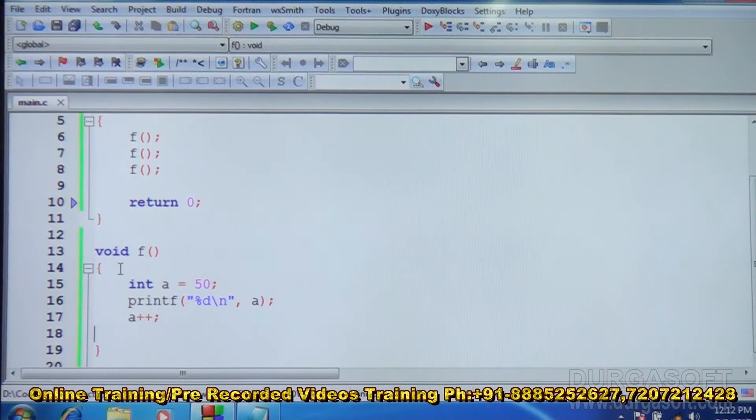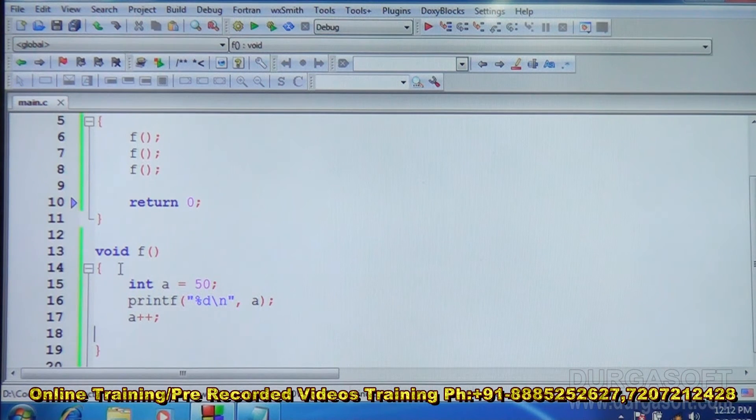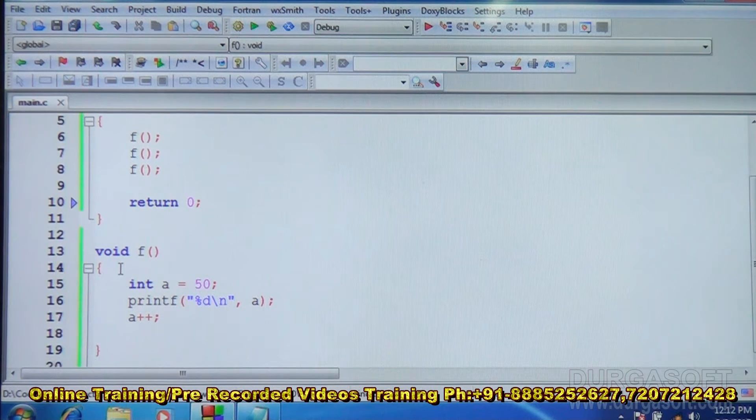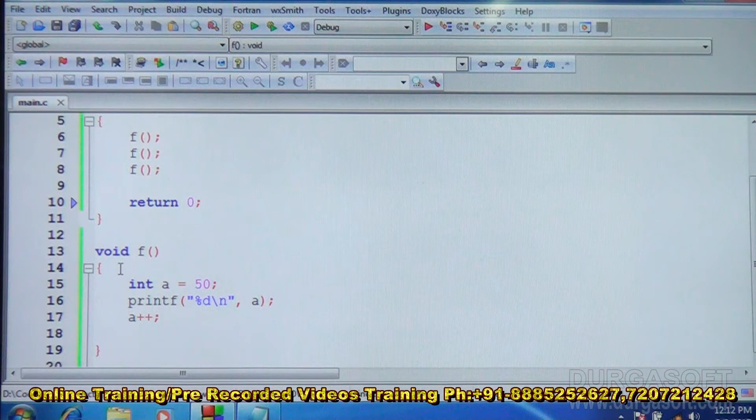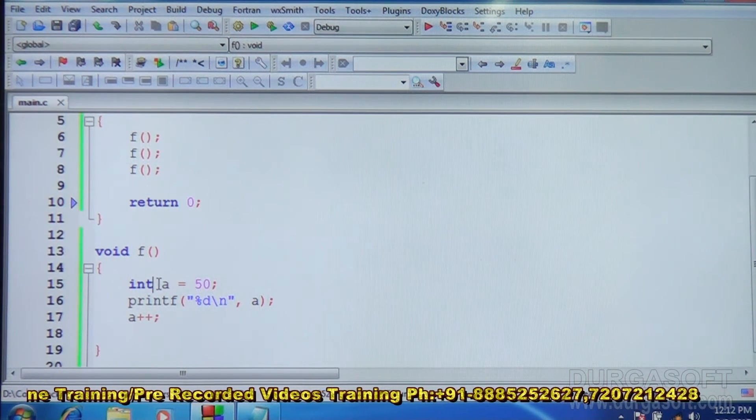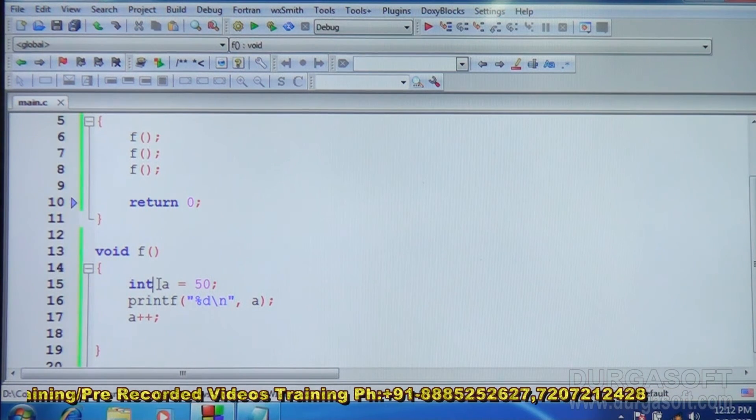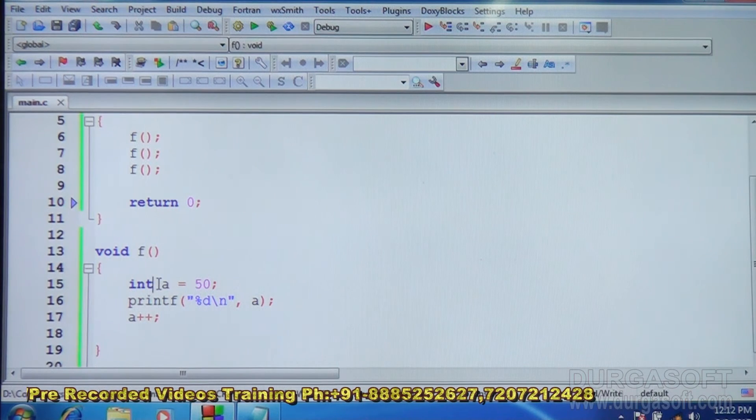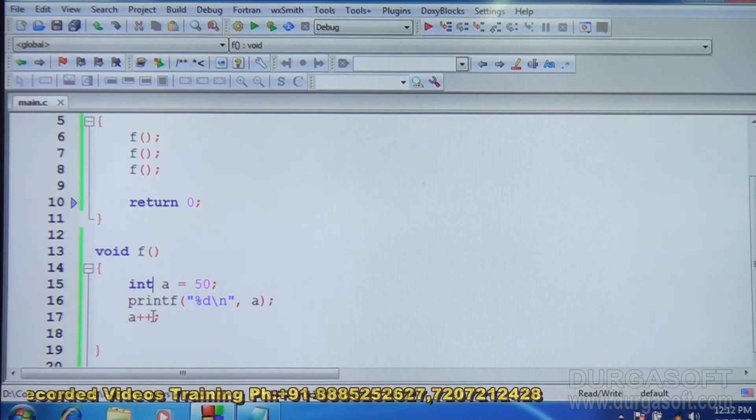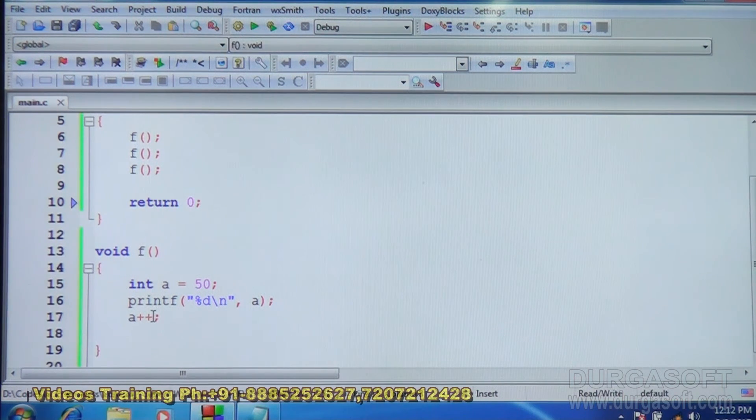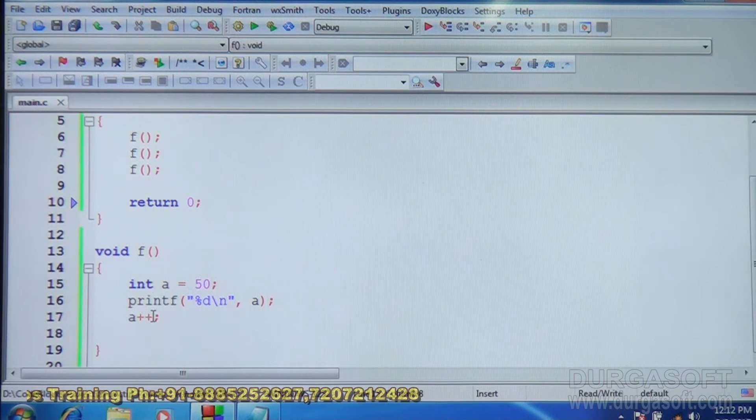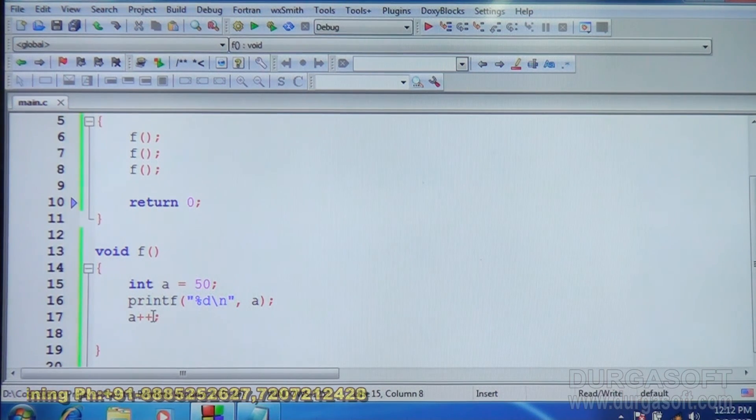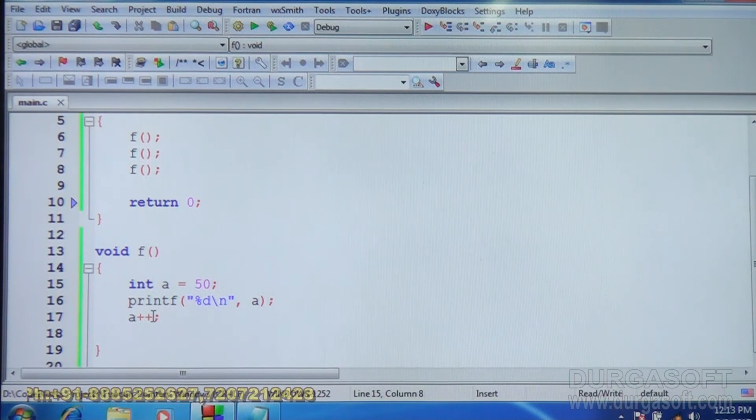So when you come first time here, a is 50, displayed, then a is incremented. When you come second time, again a is 50, displayed, incremented. Again a is 50. Like any number of times you come, every time it is reinitialized. That means this variable a is created once the function starts. Once the function starts, then a is created, and once the function exits, a is destroyed. So again when function is called, again freshly a is created, and when function exits, again it is destroyed. So this is what is called automatic variable. It is created with function and destroyed with the function itself. This is what is the meaning of automatic variable.